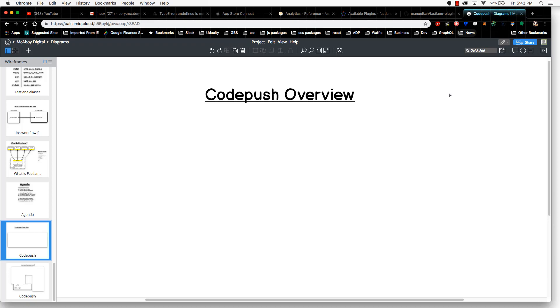I haven't seen a lot of material on CodePush thus far, so I wanted to do a video covering as much as possible about CodePush. In this video we're going to cover what CodePush is and how it works.